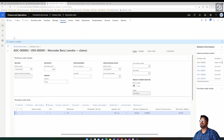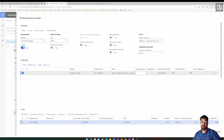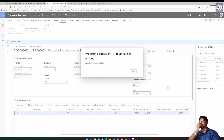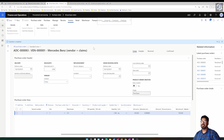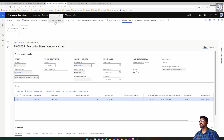I'll post the product receipt, entering a reference number. It's important to post the invoice for the system to update the latest price. Three-way matching is turned on, so I need to match the invoice first, then post it.